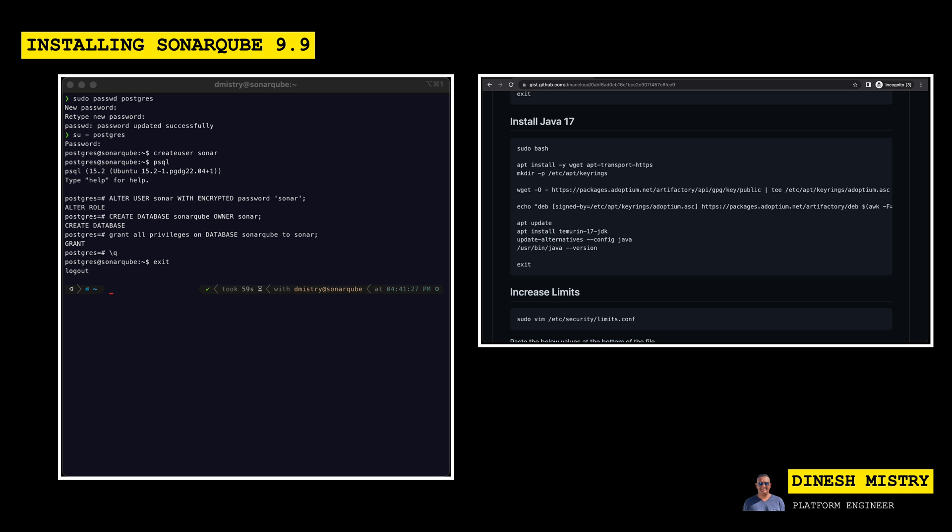So in order to install the Adoptium version, which is the version I prefer, we can follow these commands. So let's go ahead and become root. We want to go ahead and make sure that we have the apt-transport-https package installed.